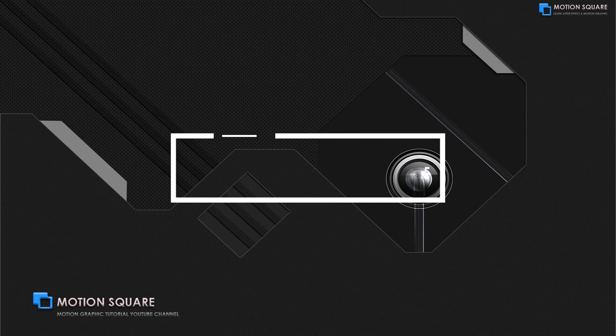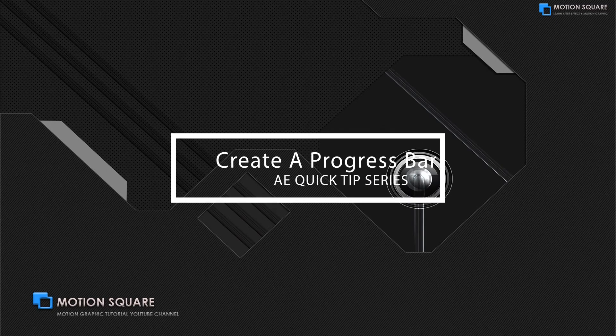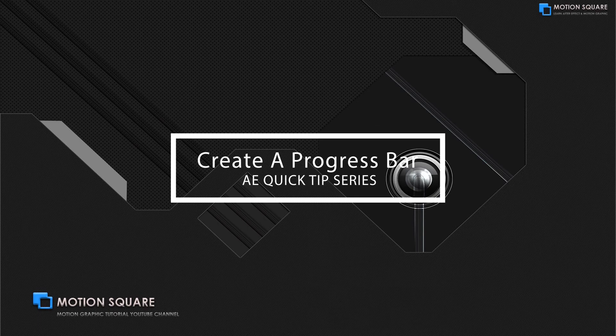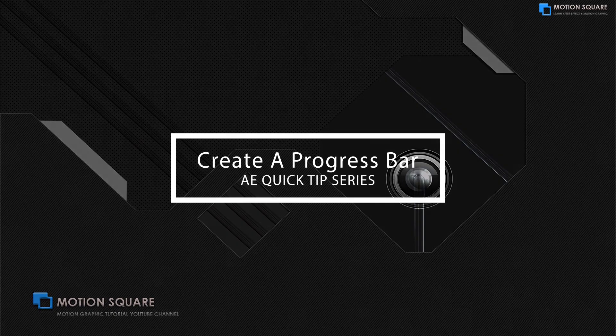Welcome to this new MotionSquare AE QuickTips Tutorial Series. In this tutorial, we are going to show you how to create a progress bar inside After Effects. So let's get started.